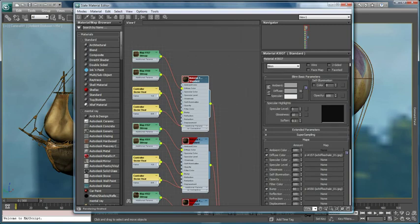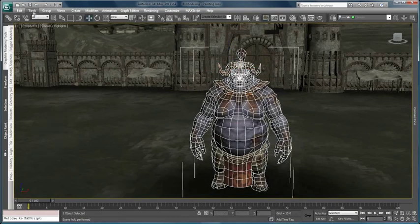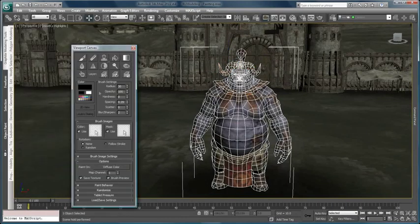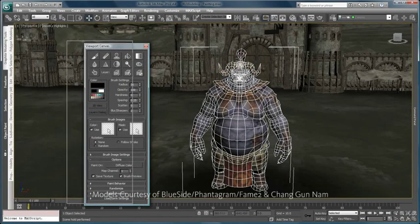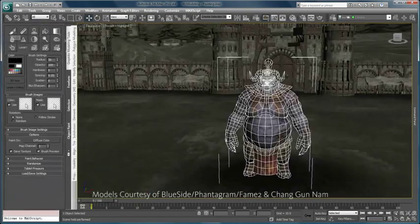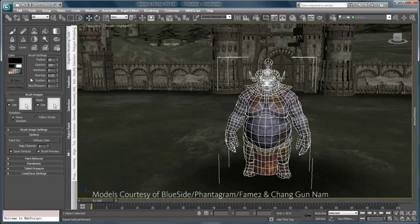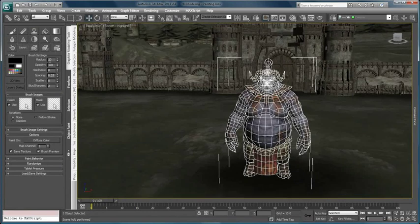Besides editing material properties in 3ds Max, you can go further to create and refine the bitmaps directly with industry-standard texture painting tools.